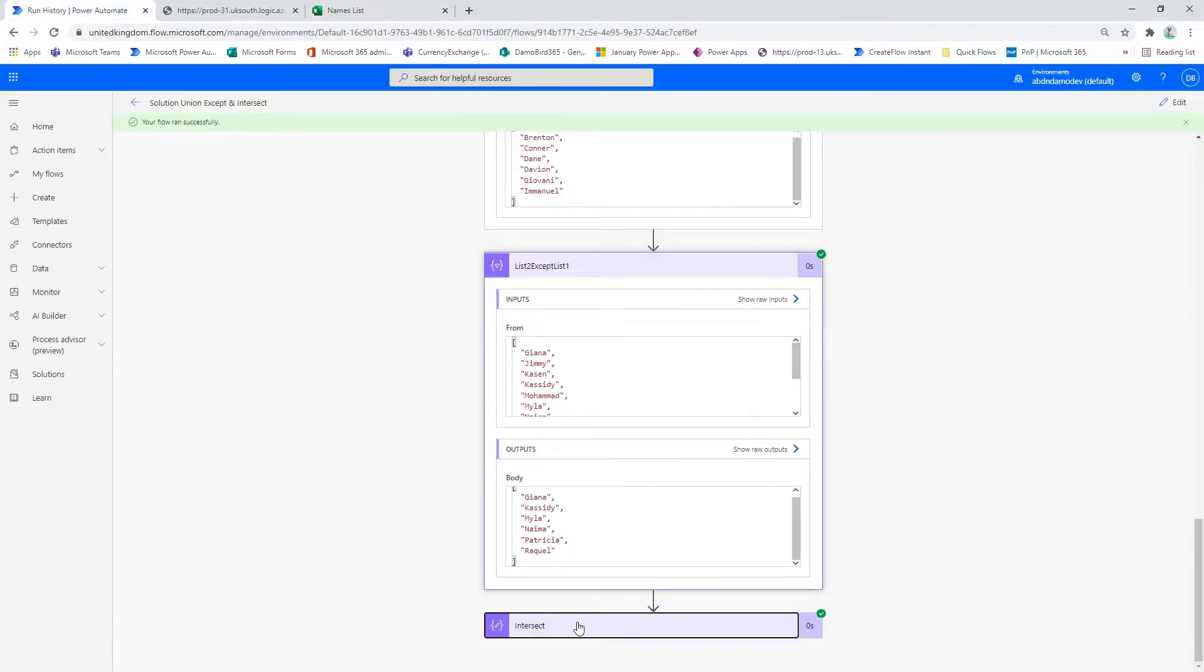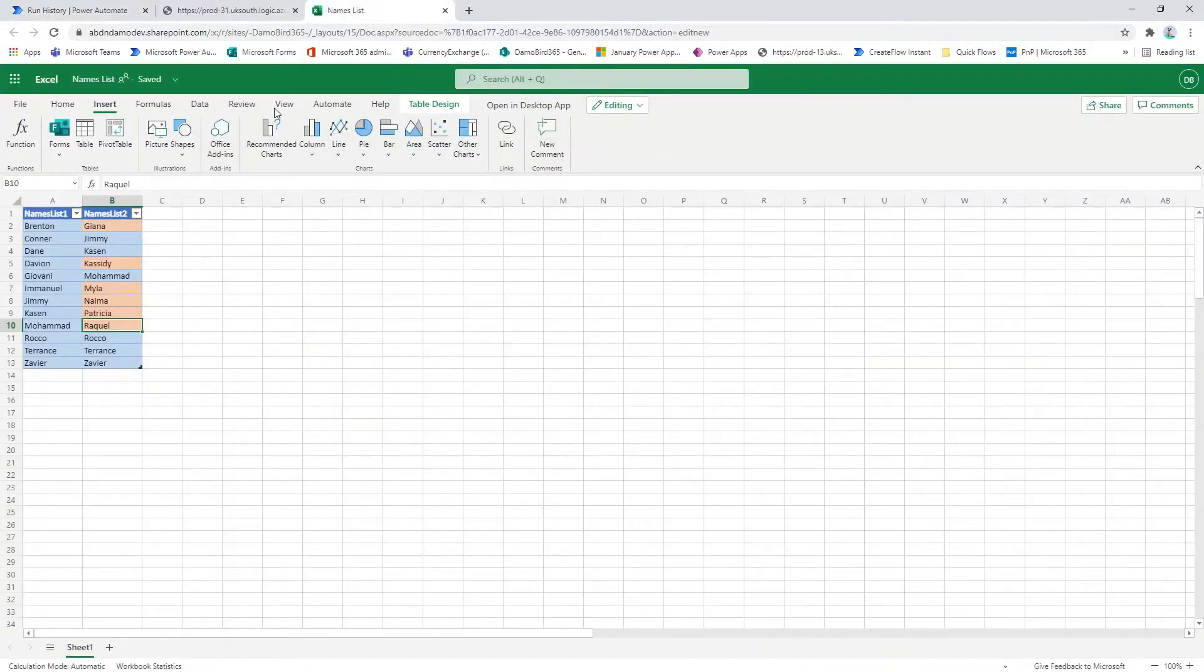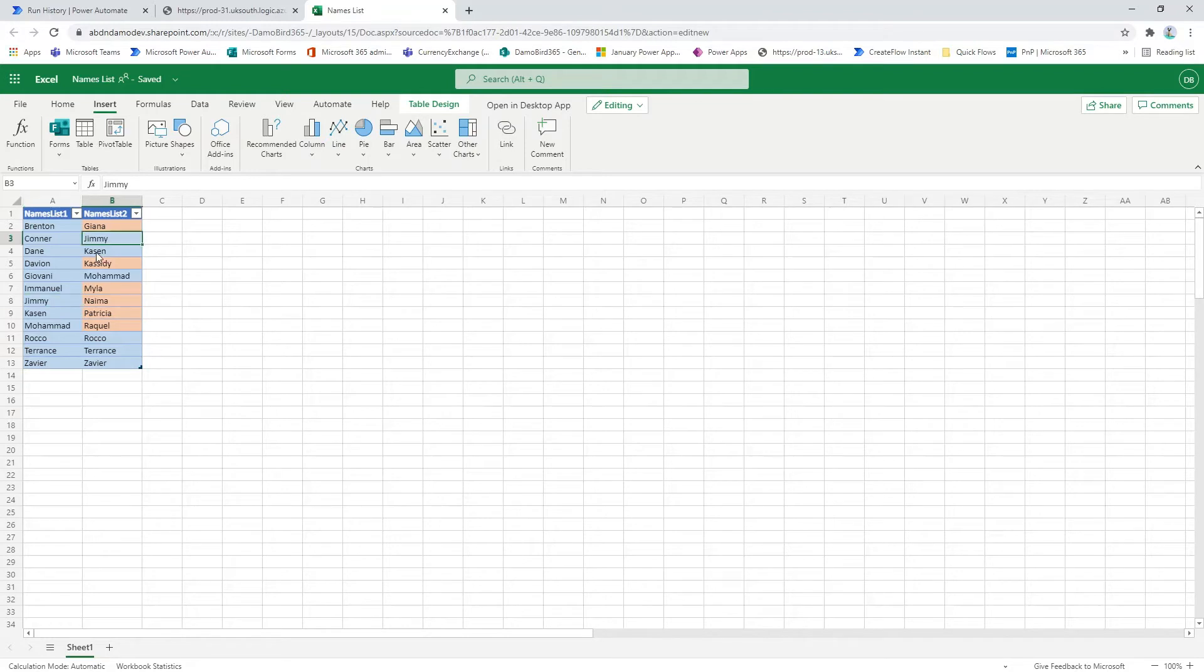And then finally, if we looked at the intersect example, we have a list of six boys names and they exist in both the left hand column and the right hand column. So if we look at Jimmy and Kassin, and we look at our Excel sheet, you'll see that Jimmy and Kassin exist in both lists.